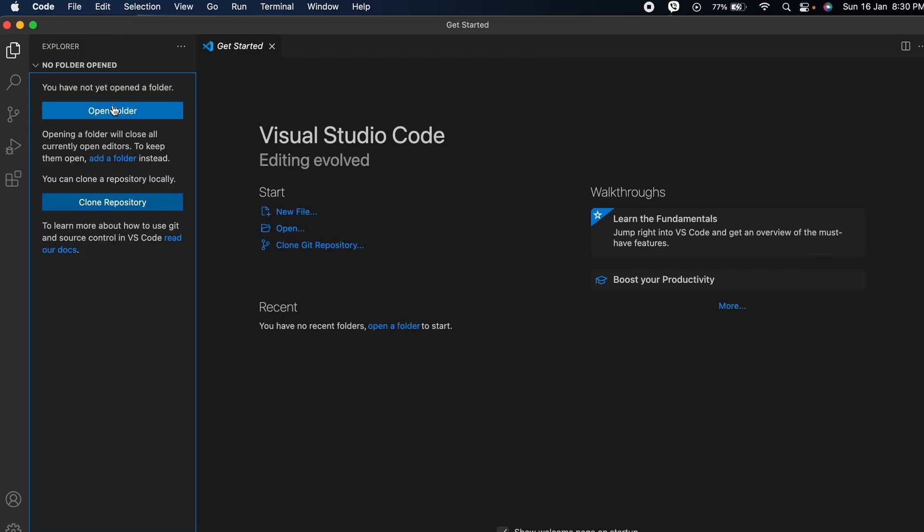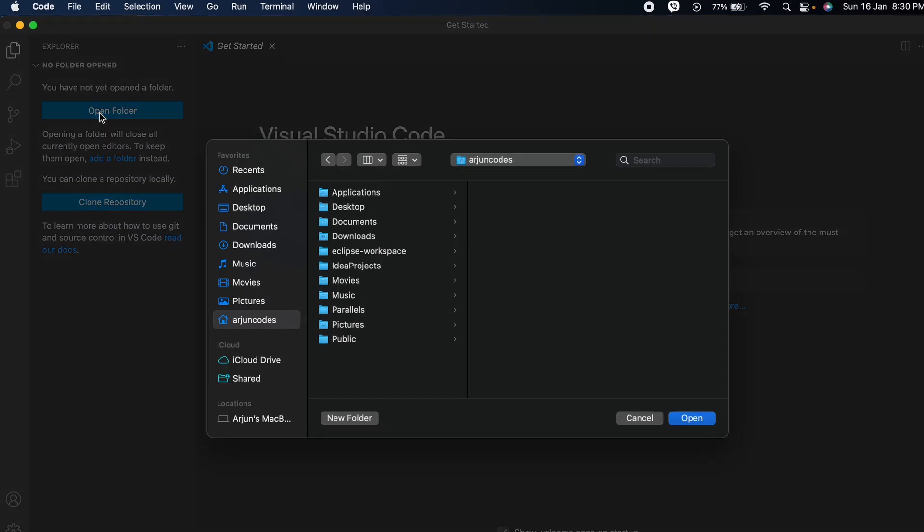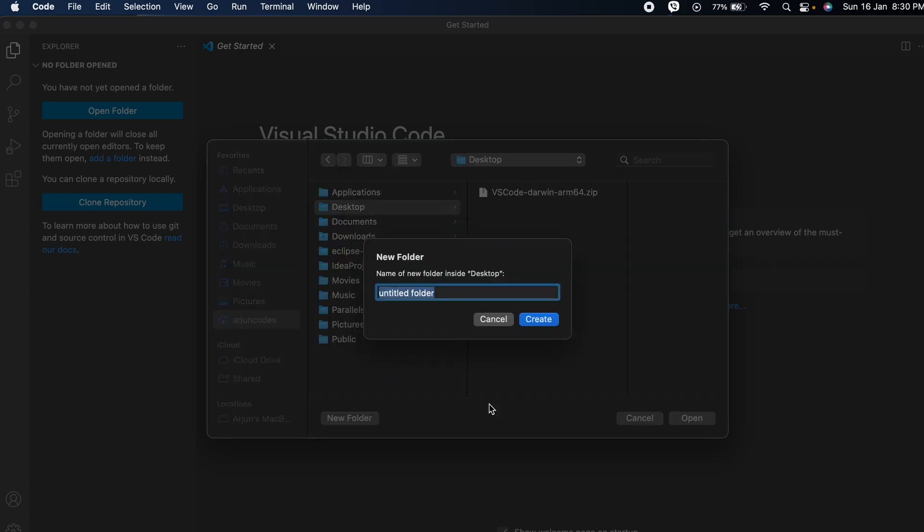Let me show you a demonstration of how you can create a simple HTML file. Go to Open Folder and you can create it on Desktop or wherever you want. Let me go to the Desktop and create a new folder and call it demo folder.